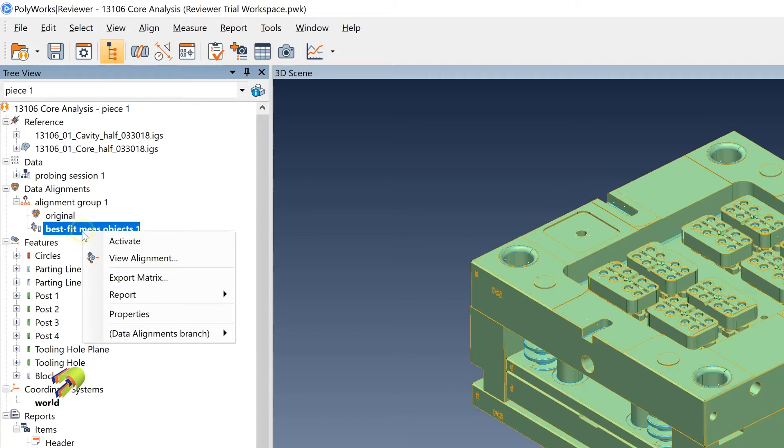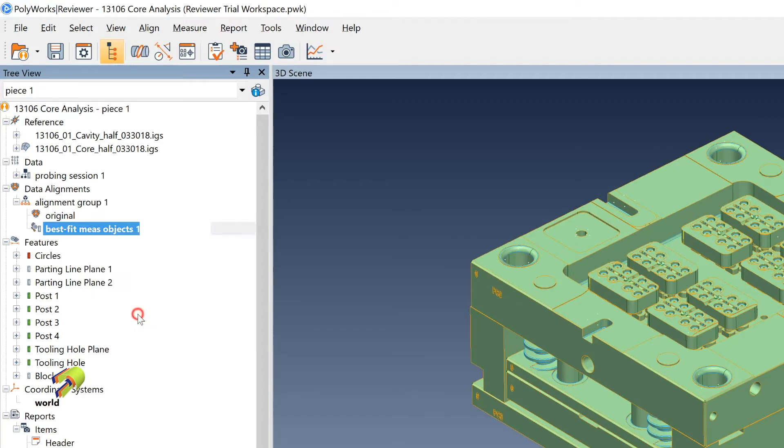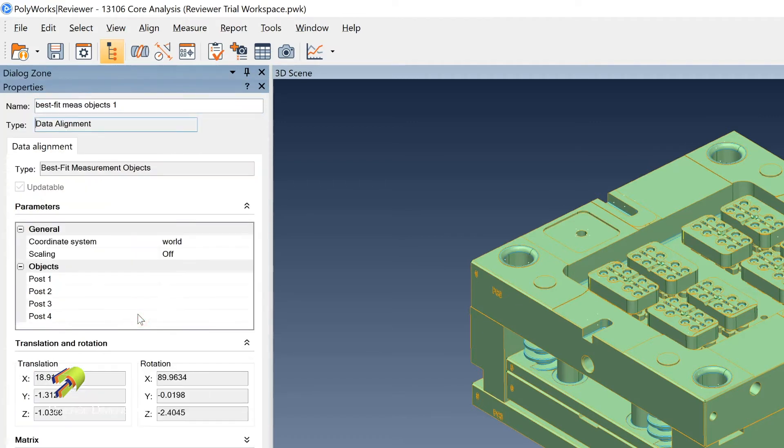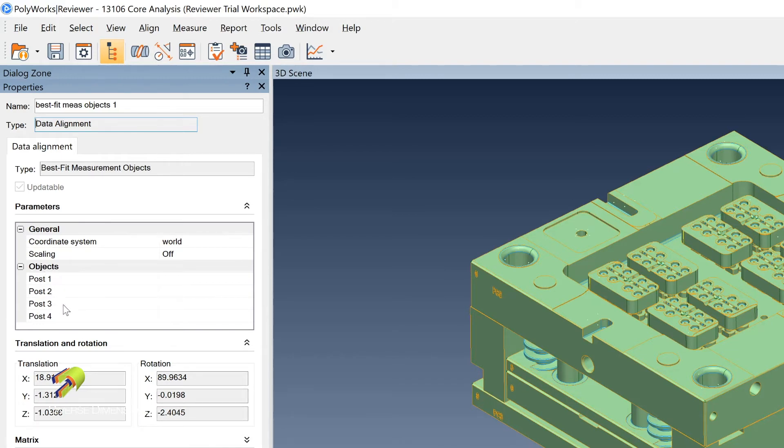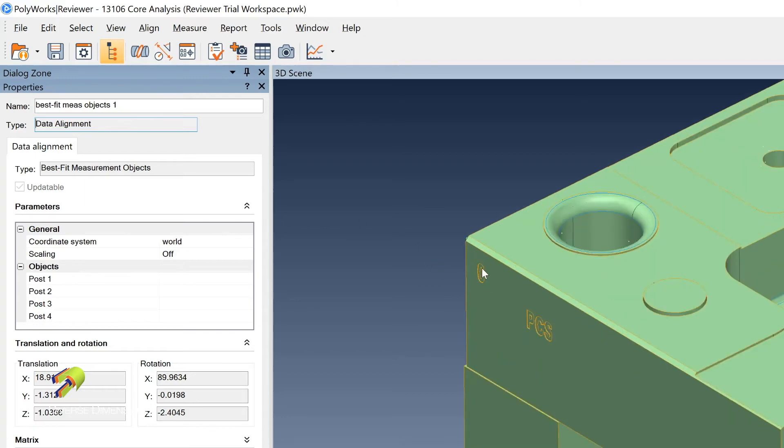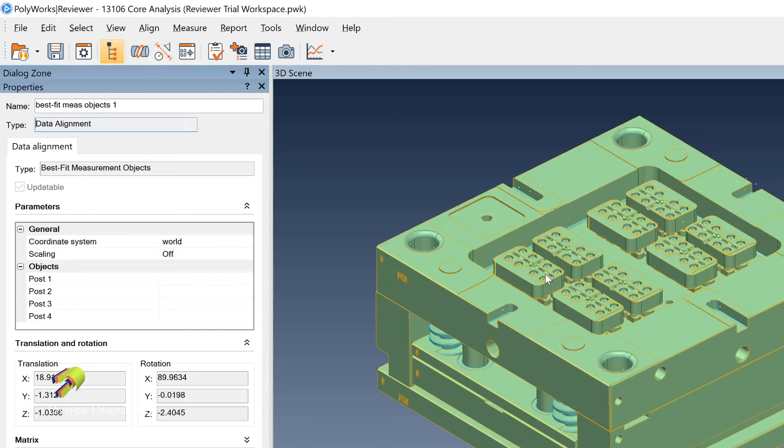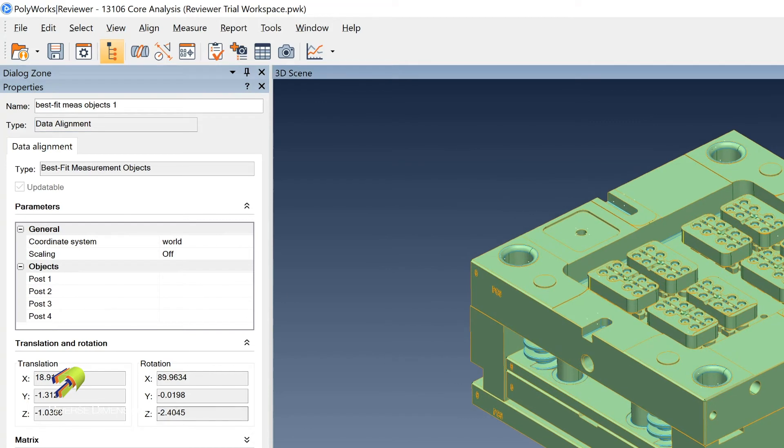I right mouse click on this best fit measured objects and then I'm going to look under properties here with the left mouse click. What it says is the objects used in that alignment are the four posts. There's circles on each of these posts. That's what's going on here with the alignment. A good conversation to have is, why did you pick the four posts, the center points of those four posts, as opposed to a zero corner which is showing up here? This is a good conversation as opposed to just handing off a report and saying here's your data.